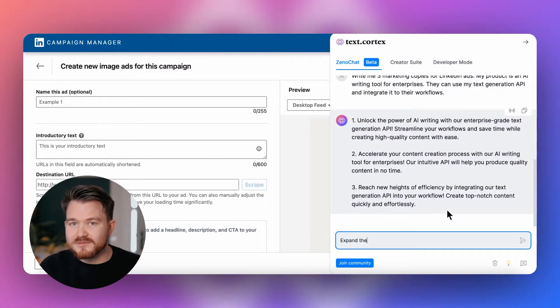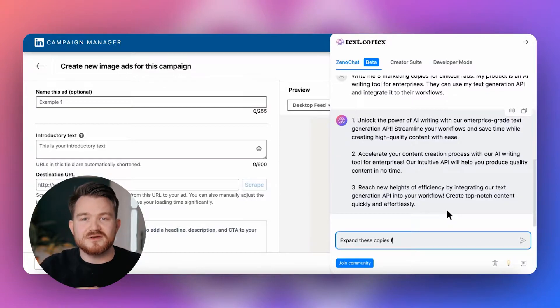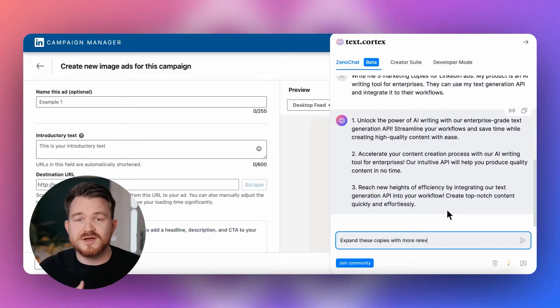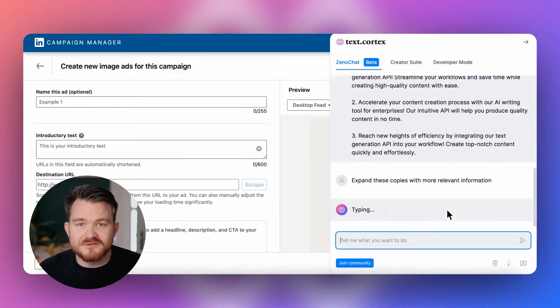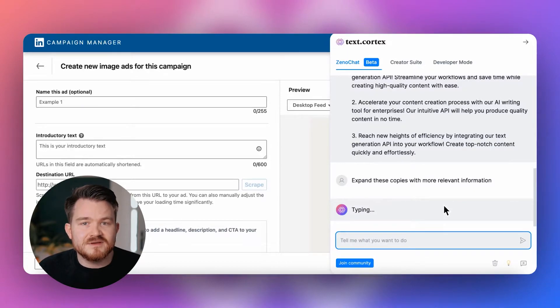Give it a little while such that Xeno can think and write down — and then there we have it. It pitches us three marketing copies.